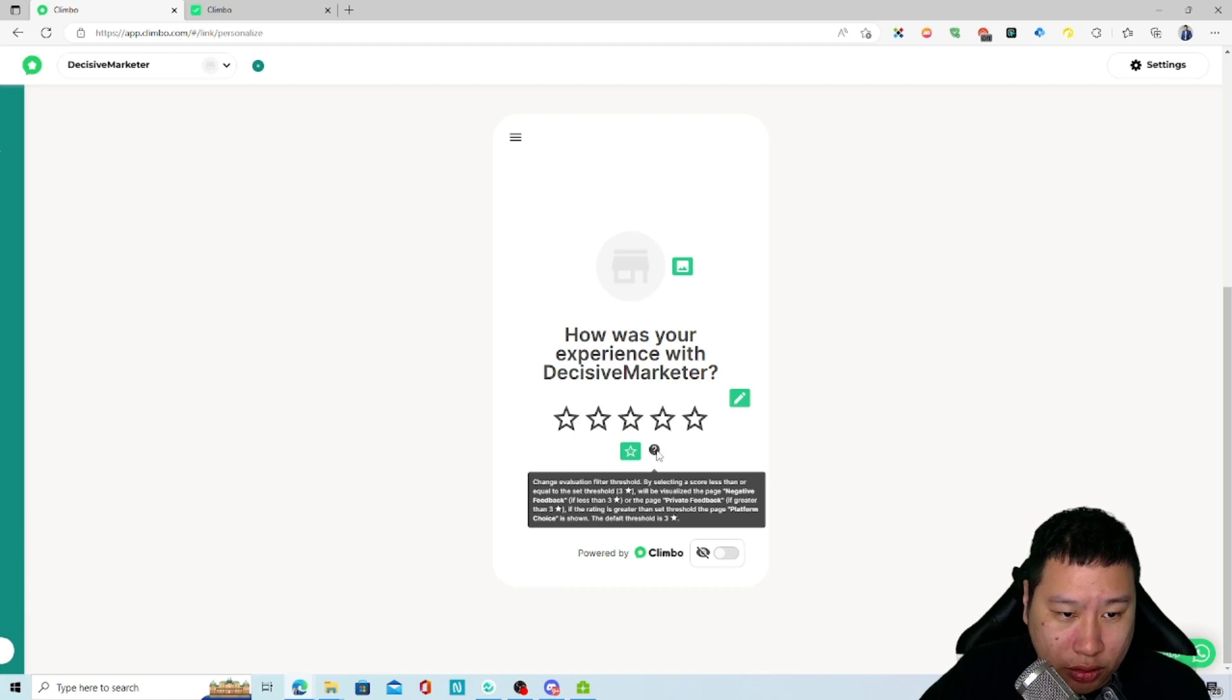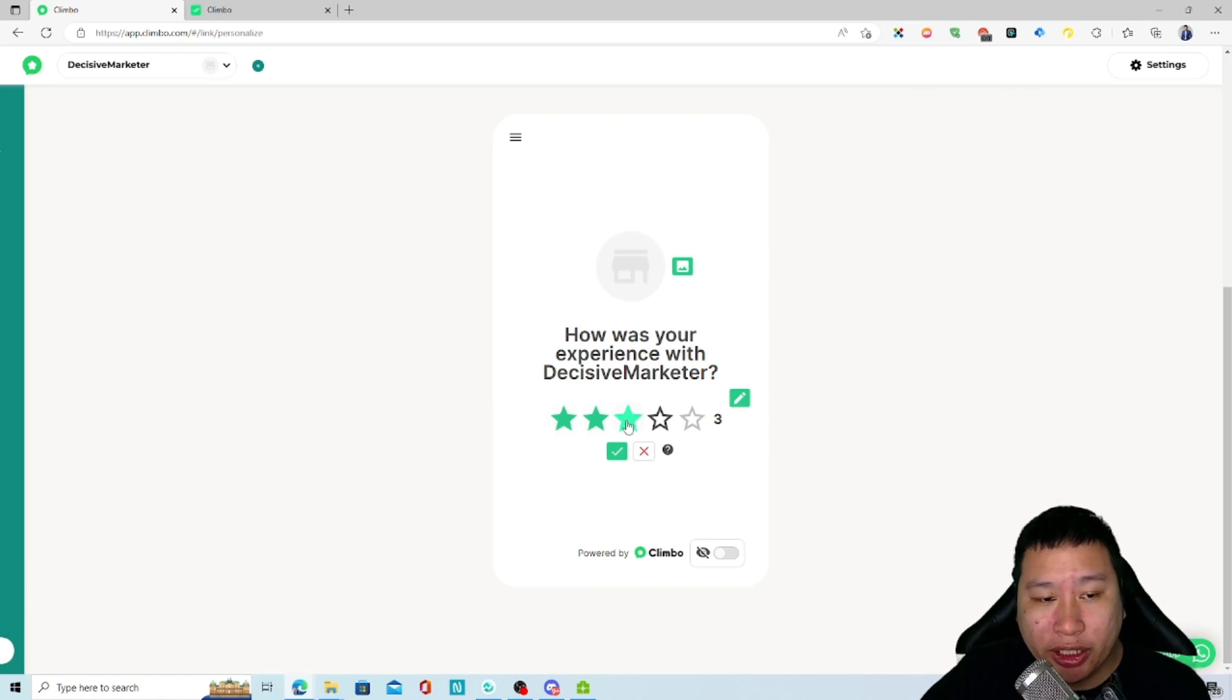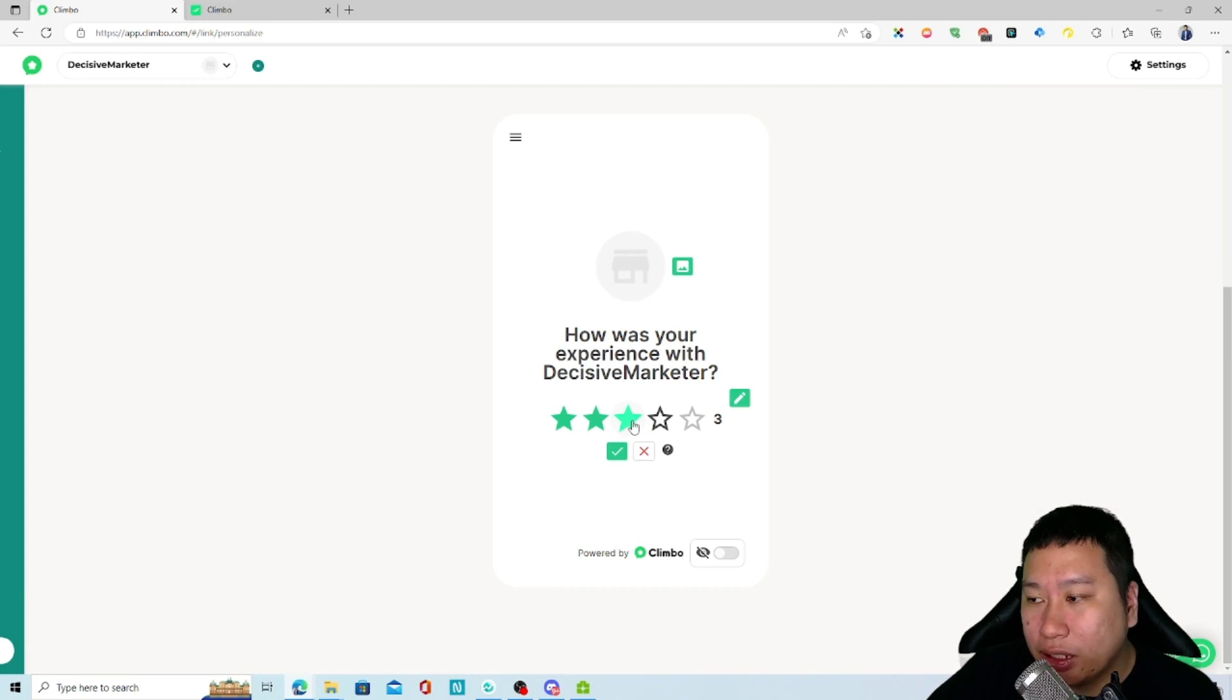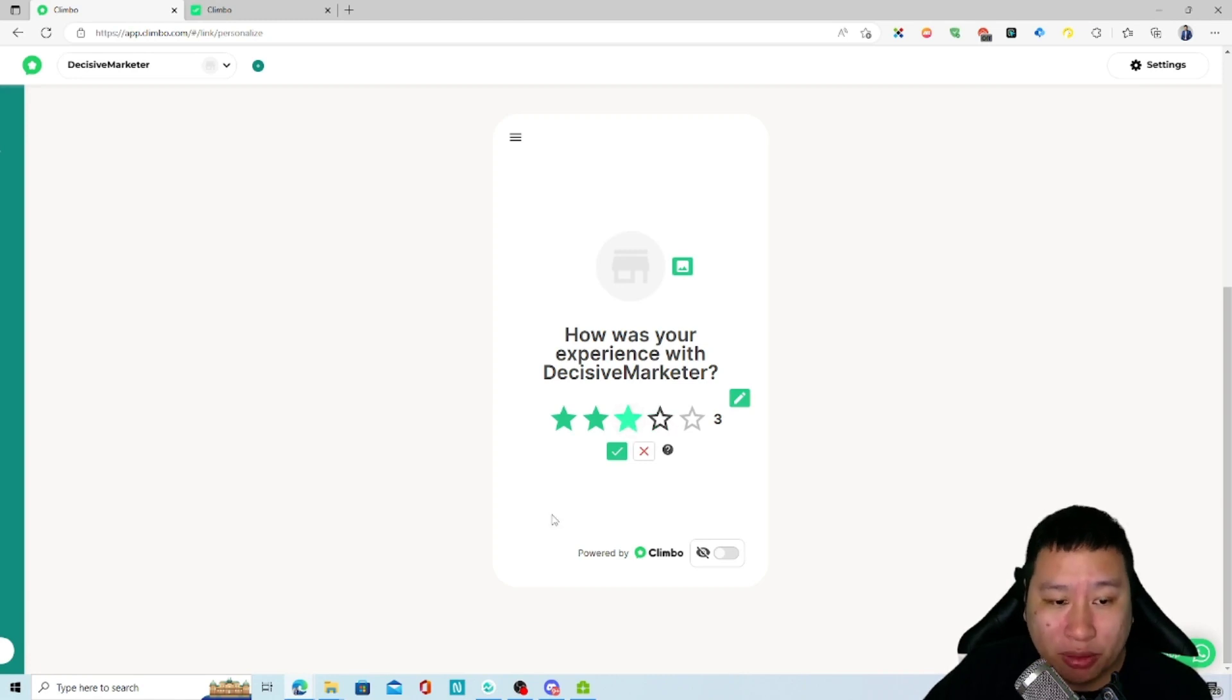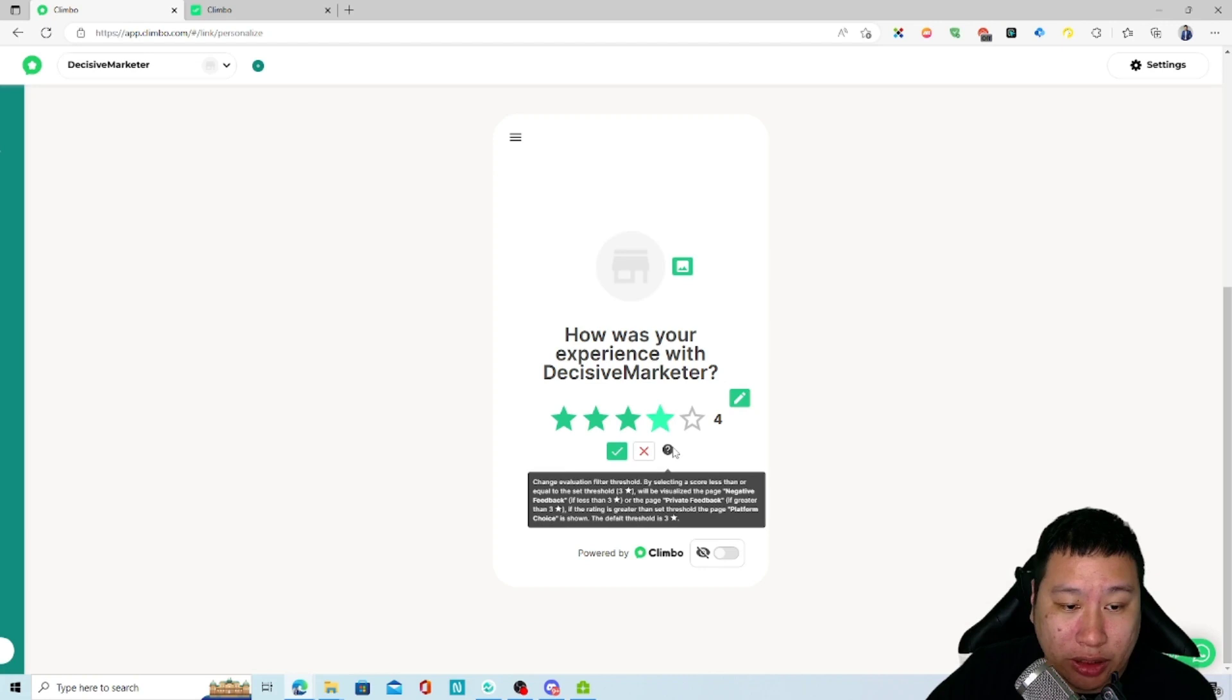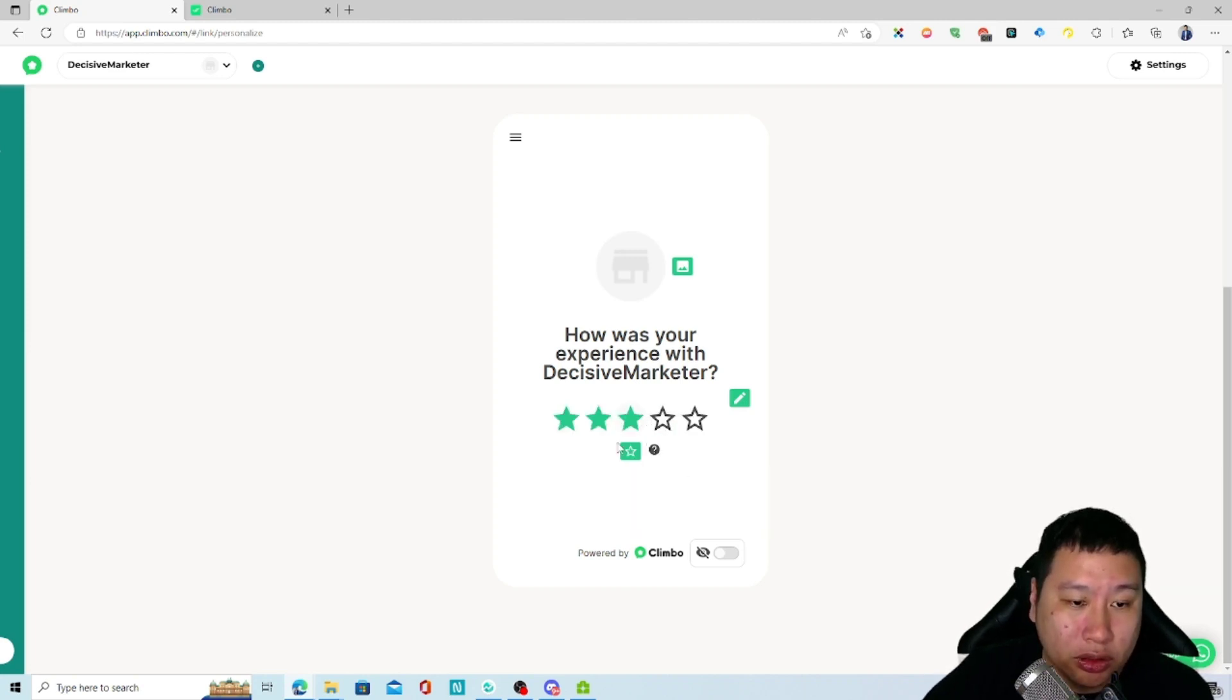This will be your filter, the review filter. By default it's three, so anything that is three and less than three will be sent into the negative feedback form. But of course anything that is four and above will then be sent to the private feedback form. So that will be your threshold.